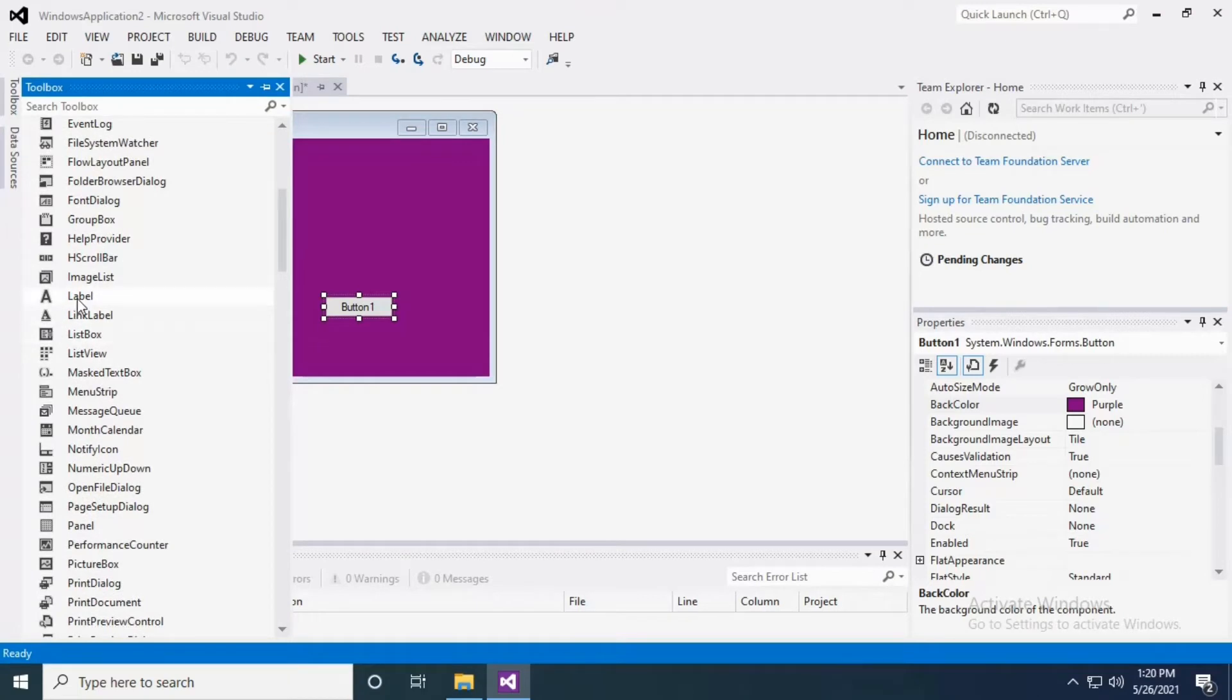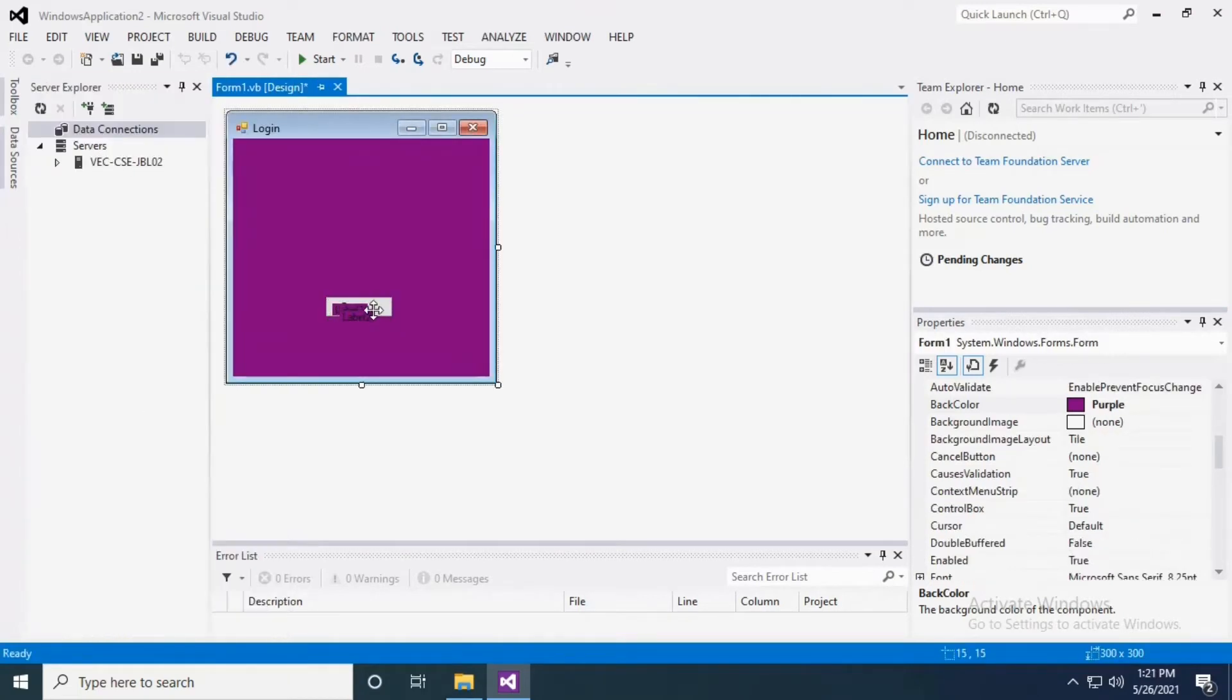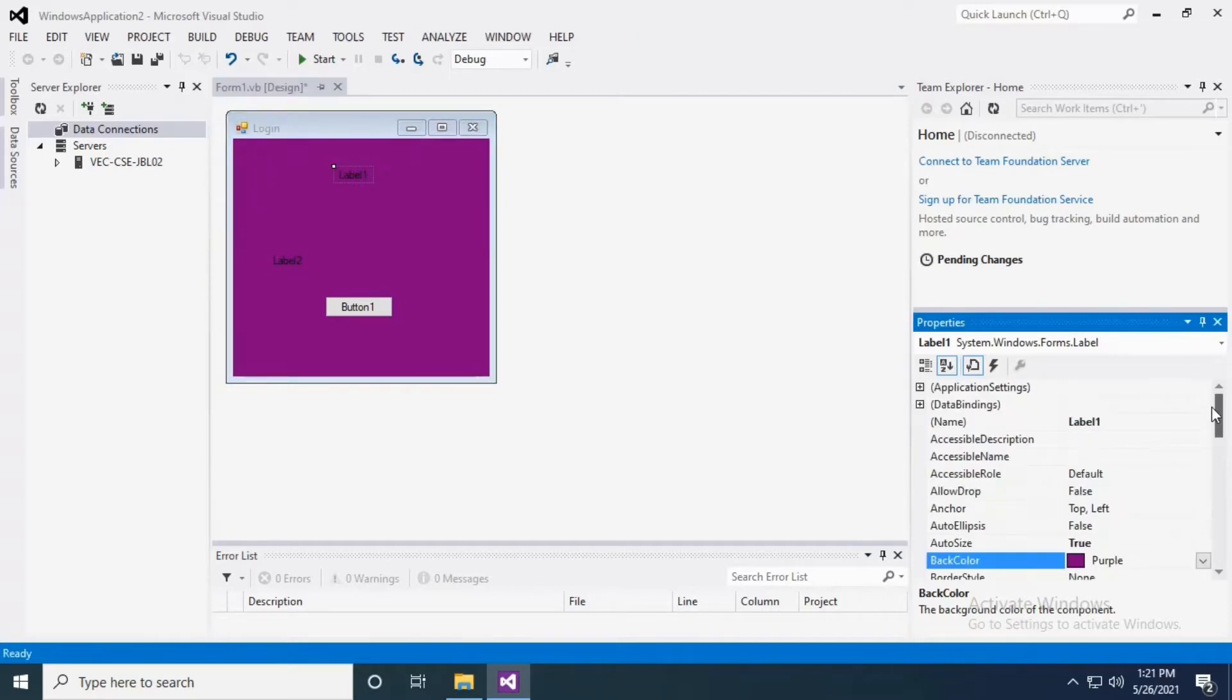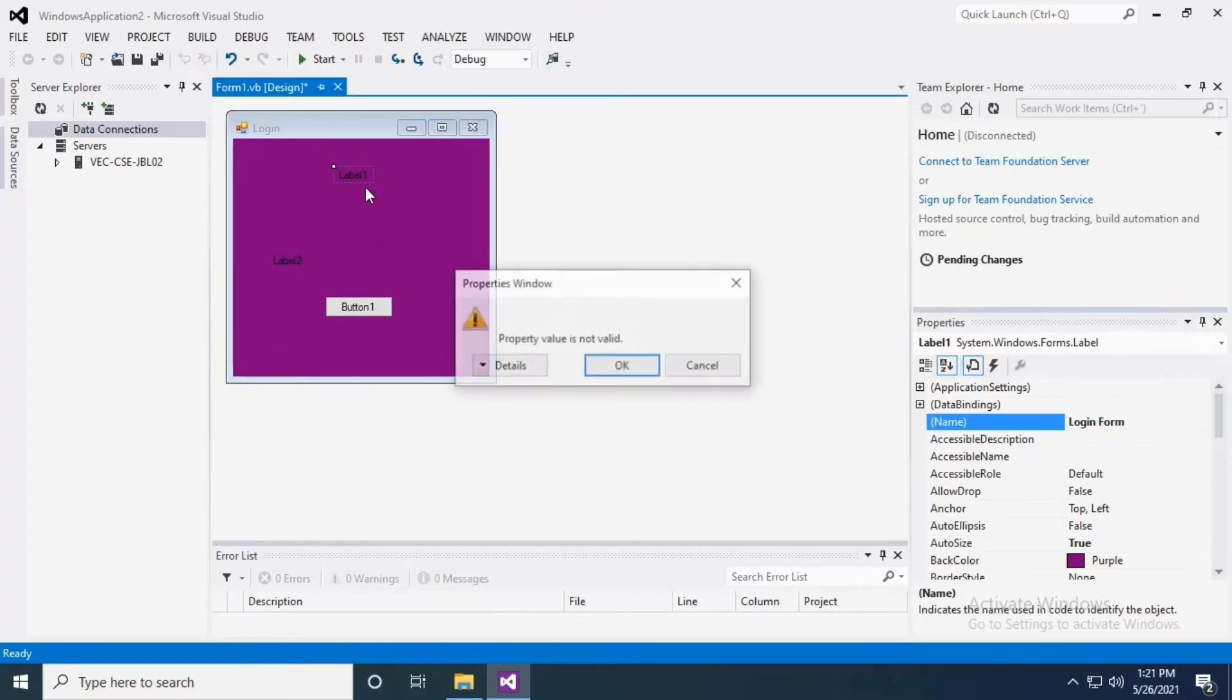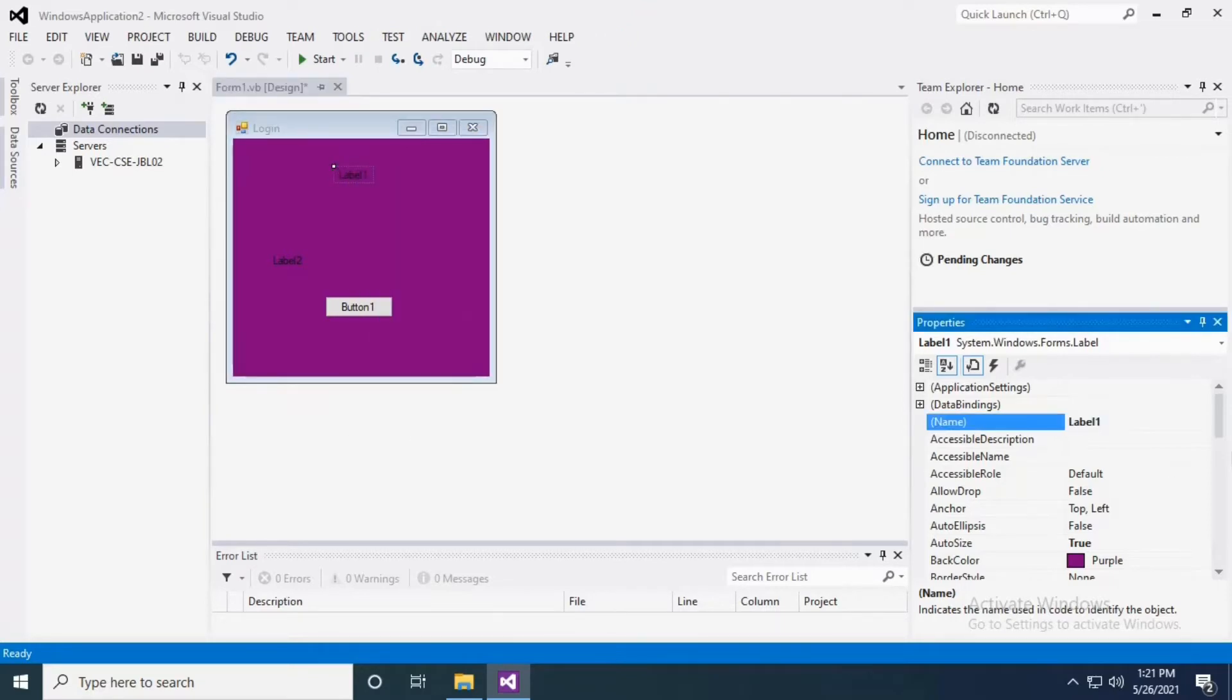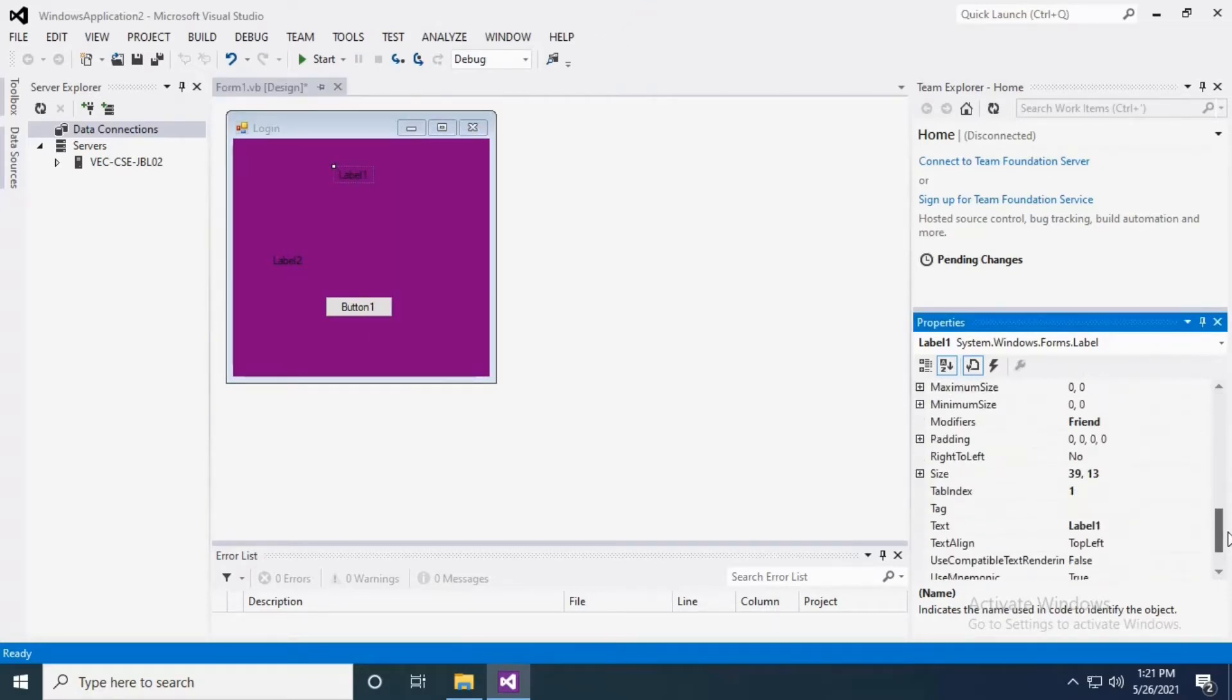I'm taking two labels. Label one is for the title of this module, so the module name is Login Form. Sorry, I have to do it not in the name property but in the text field. In the text field you have to give the login module name as Login Form.